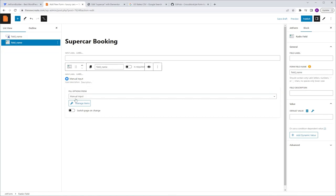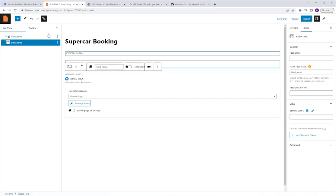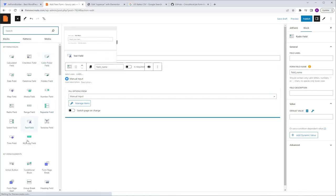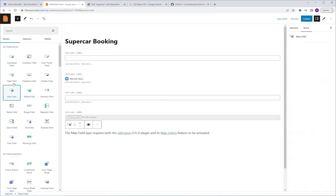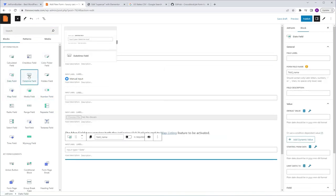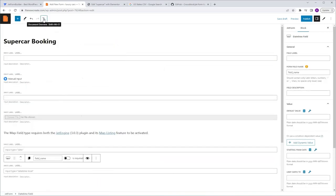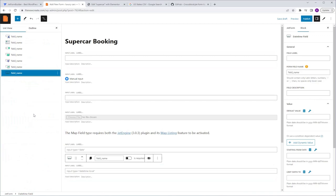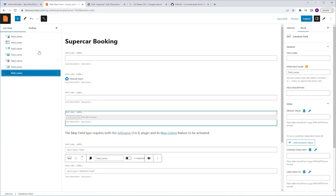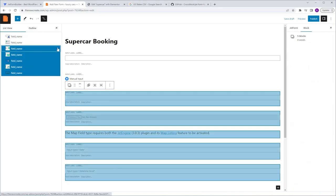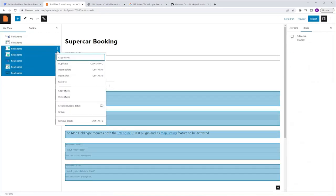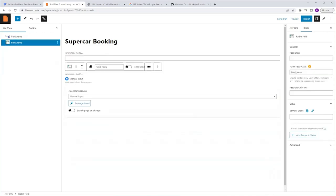Now let me add a couple more fields for the next example. I'm going to click the plus icon and add a couple more fields. I'll go back to the List View. Now let's say you want to delete multiple fields at once — hold the Shift key and select all the fields you want to remove, then click the three dots, scroll down, and click Remove Blocks.